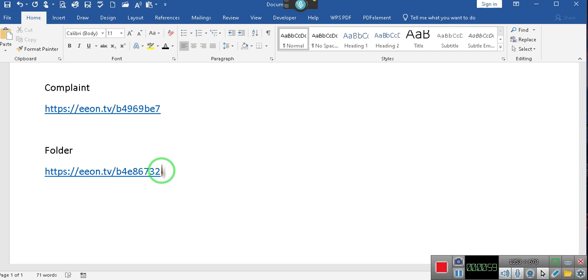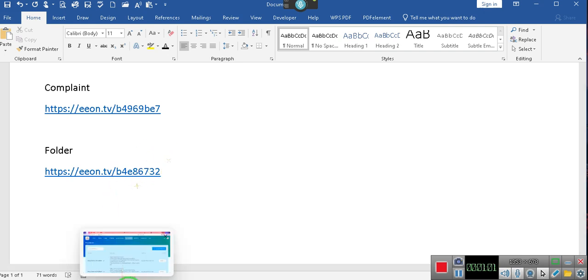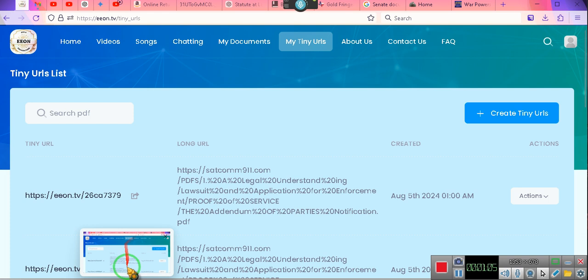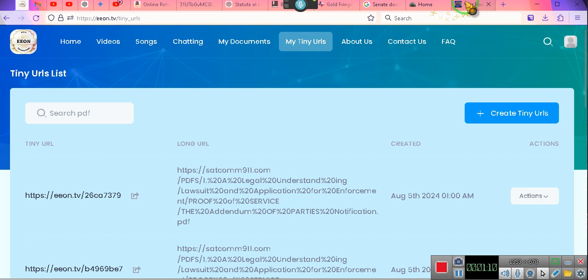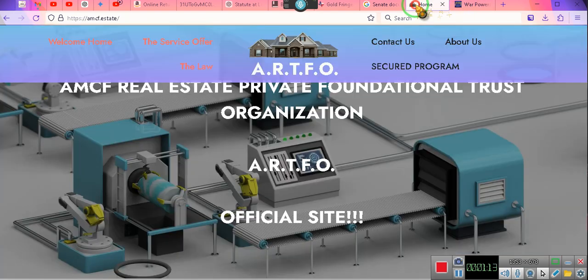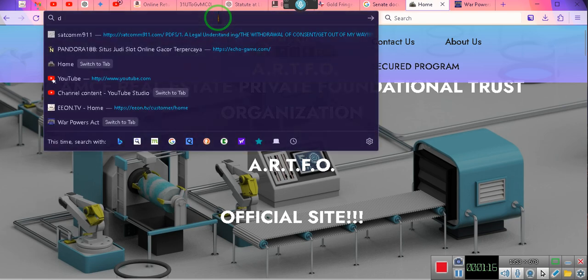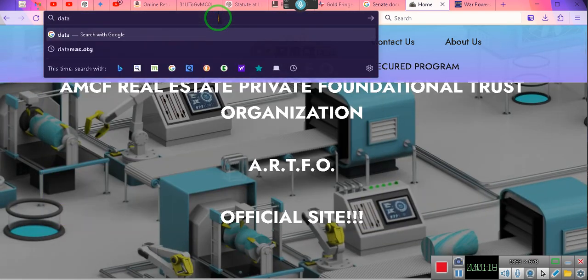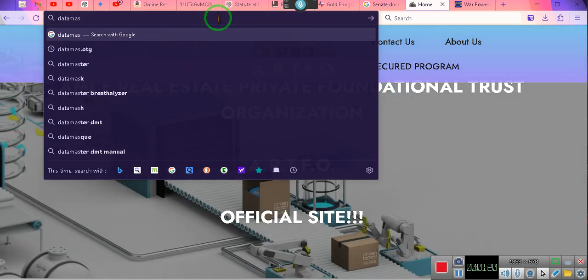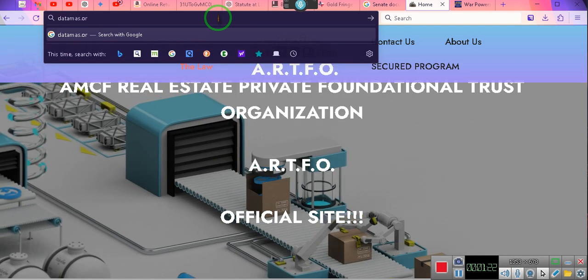I created the links here on the Eon channel. So, but what we're going to do is we've got to go to Data Mass. So this is going to be D-A-T-A-M-A-S-S dot O-R-G, datamass.org. It will take a second due to internet neutrality. They don't like none of the smaller companies.